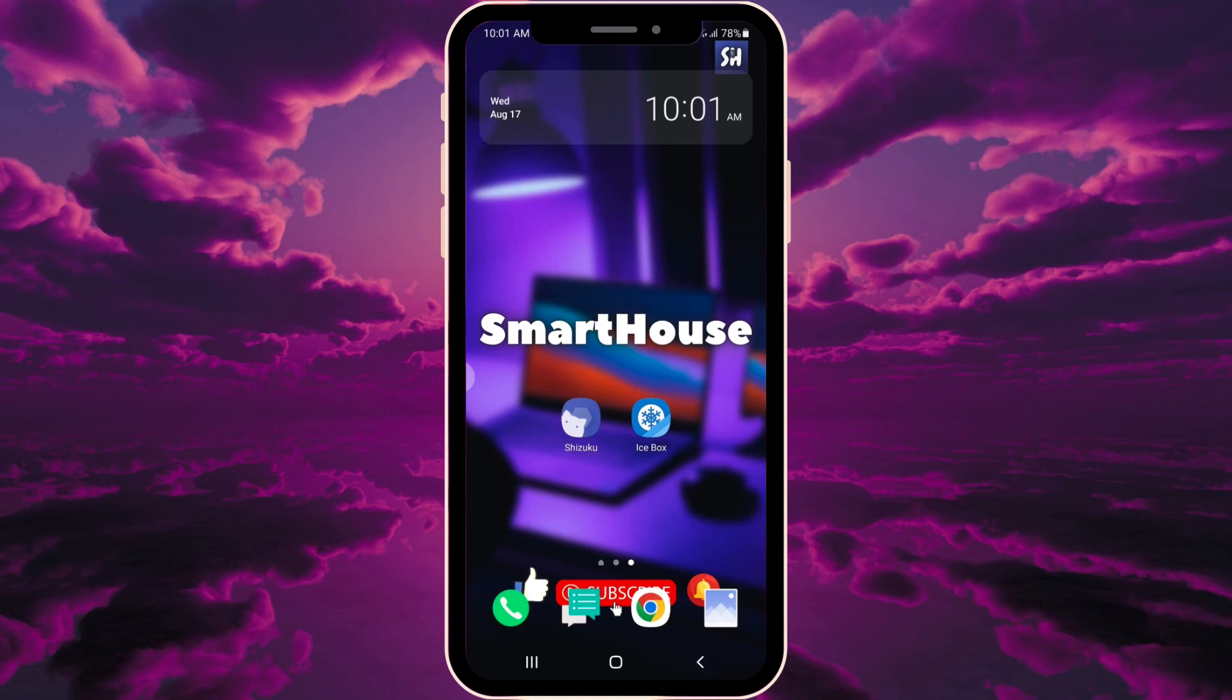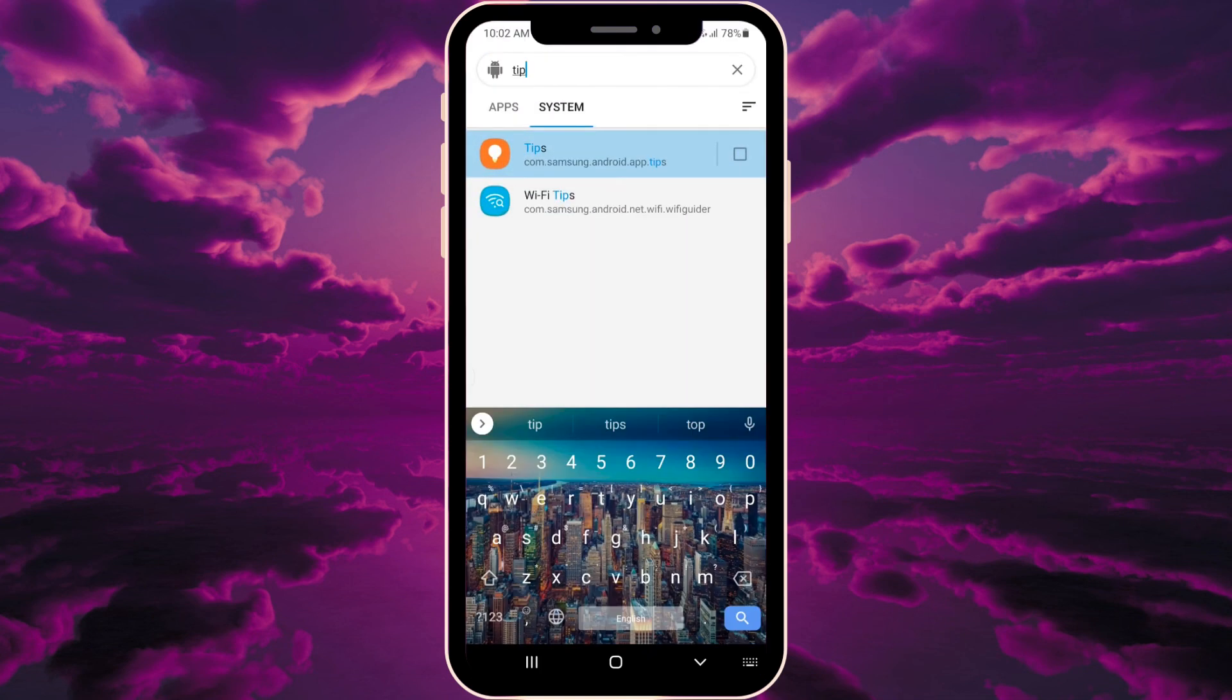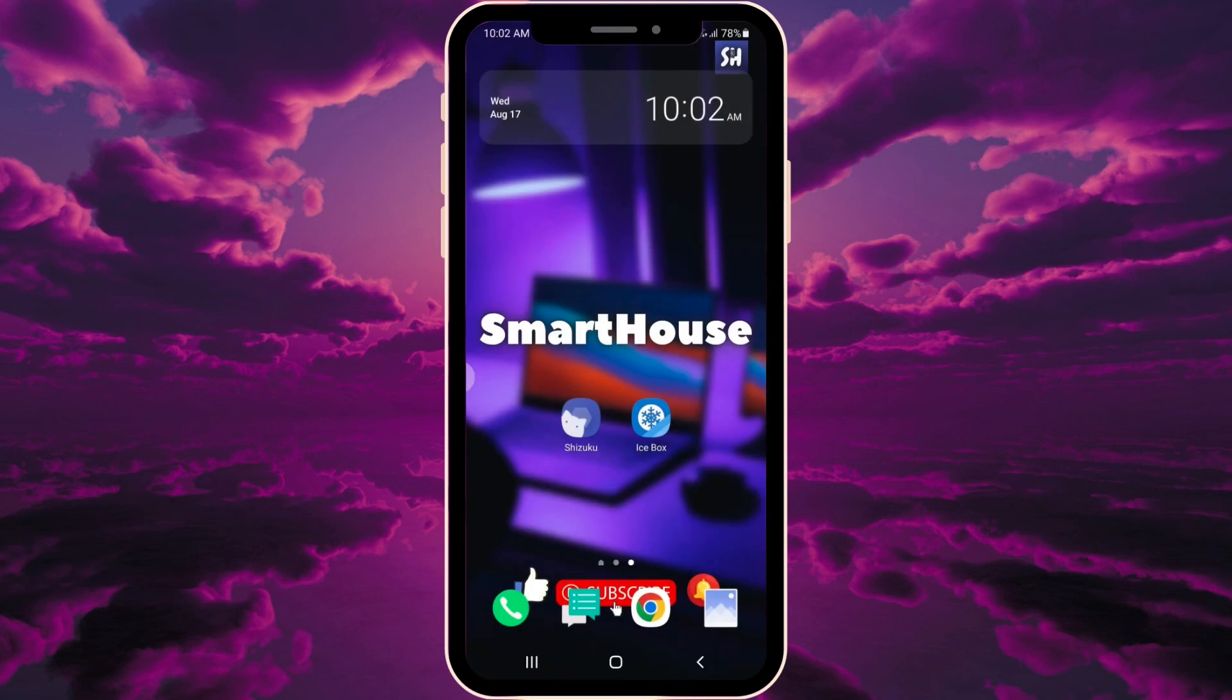This means these applications have stopped working completely and will never again drain your battery or slow down your phone. This is a very cool setup with these two amazing applications, which I highly recommend to make using your phone much better and more effective.